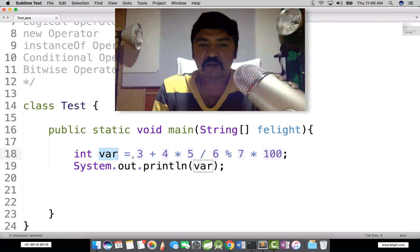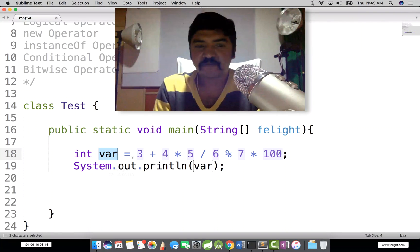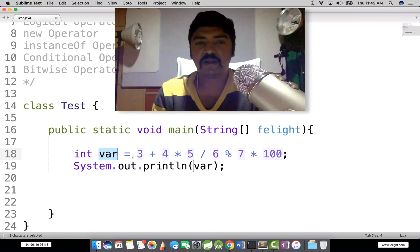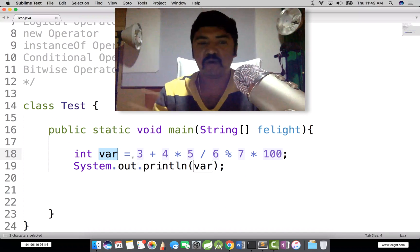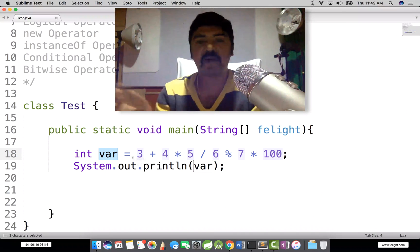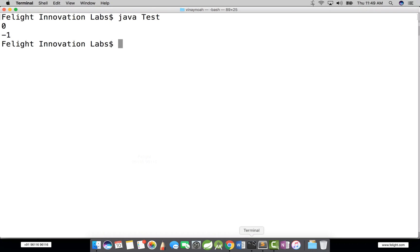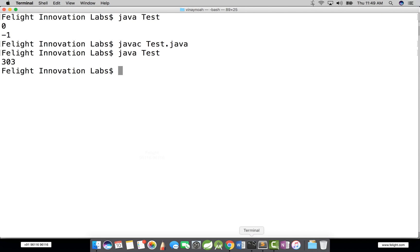Okay, welcome back. See, if you are working with team members, different people might have got different output. Let me compile this and execute. It's 303.